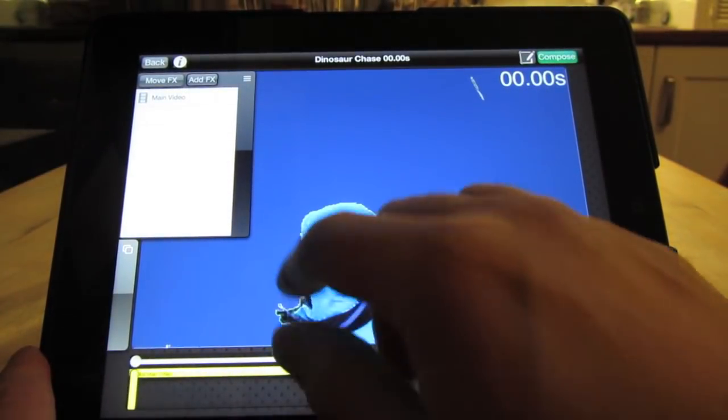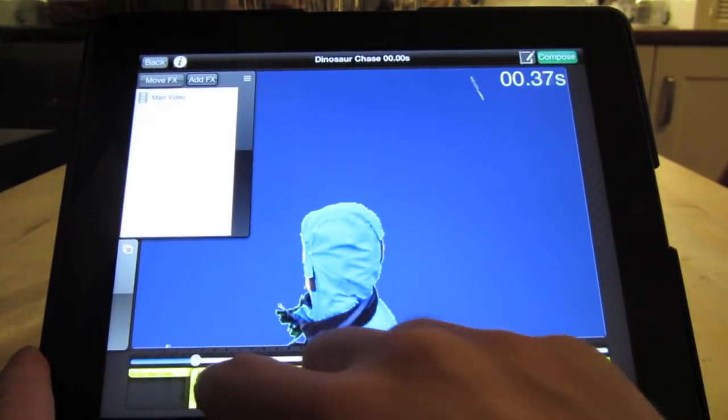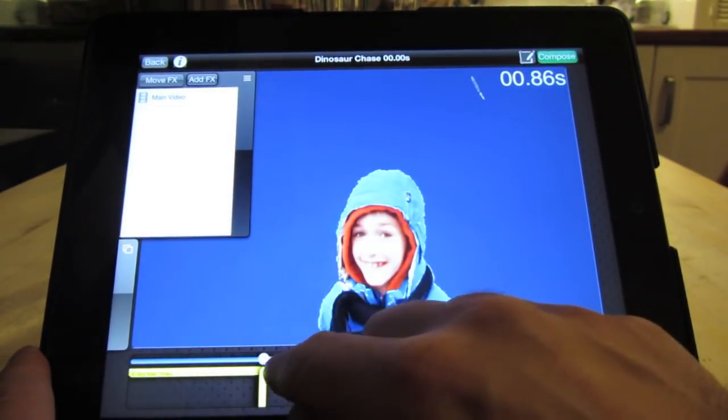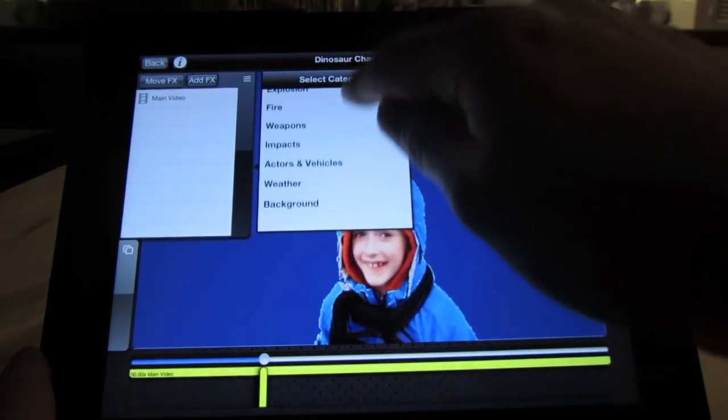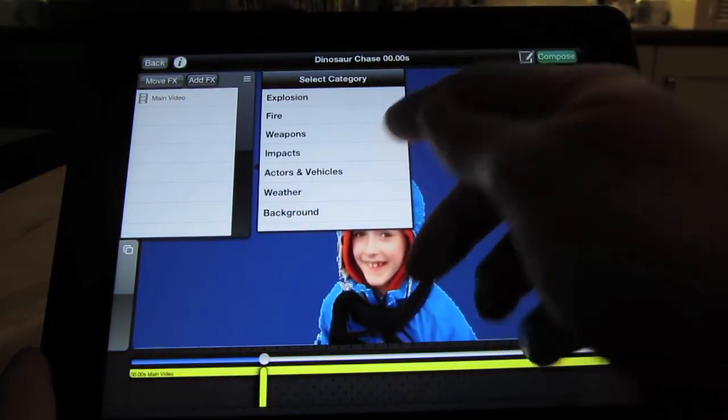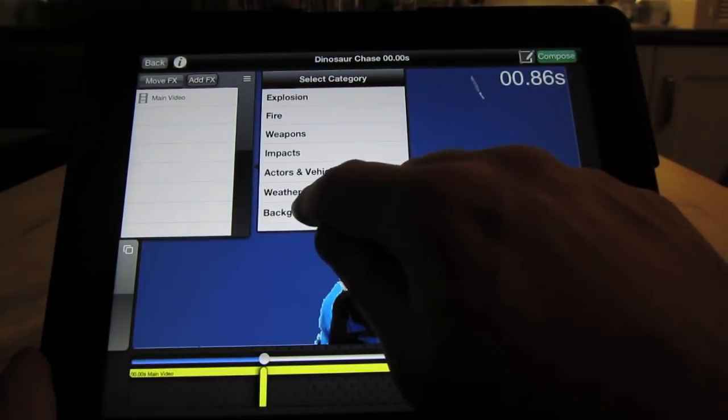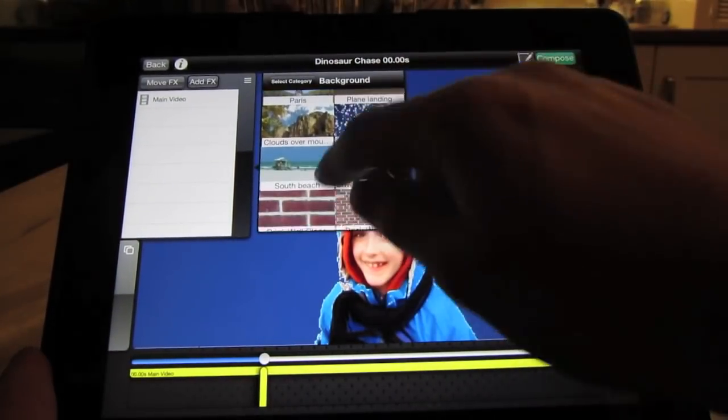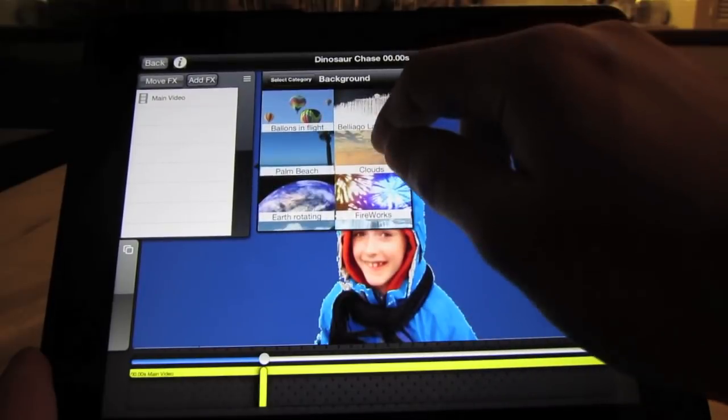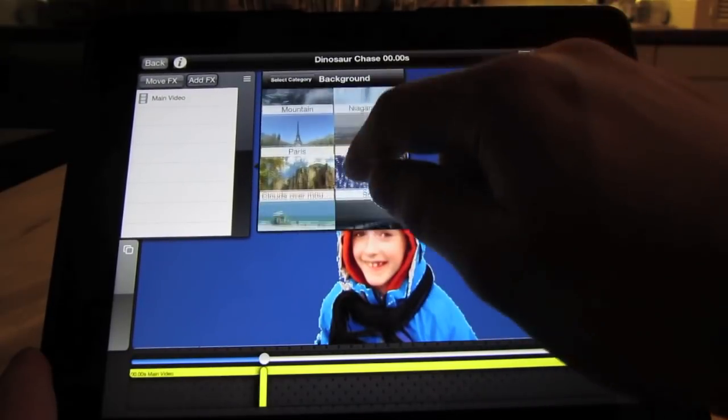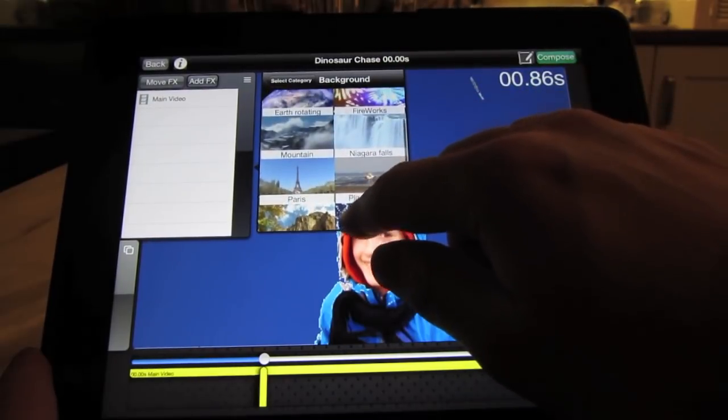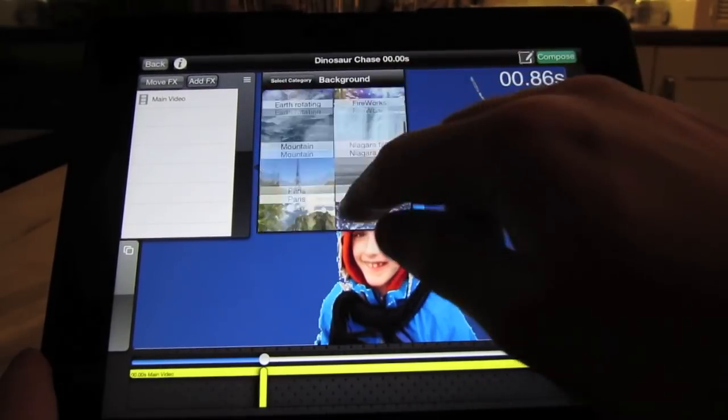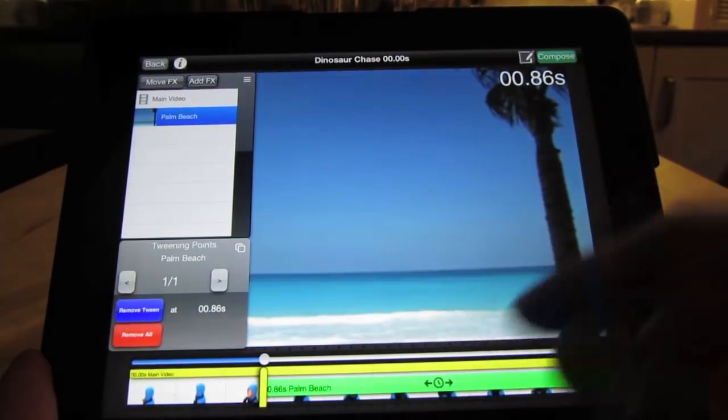What we can also do is add effects. So let's add a background to this video. So if we press Add Effect, you can choose from all these different categories here: Explosions, Fire, Weapons, Impacts, Actors and Vehicles, Weather and Background. In this case, we'll choose background. Backgrounds are special because they loop for infinity, so they're going to play for as long as your main video is. So let's choose a suitable background. In this case, we want some kind of dinosaur background. So let's choose a beach. Here we go.